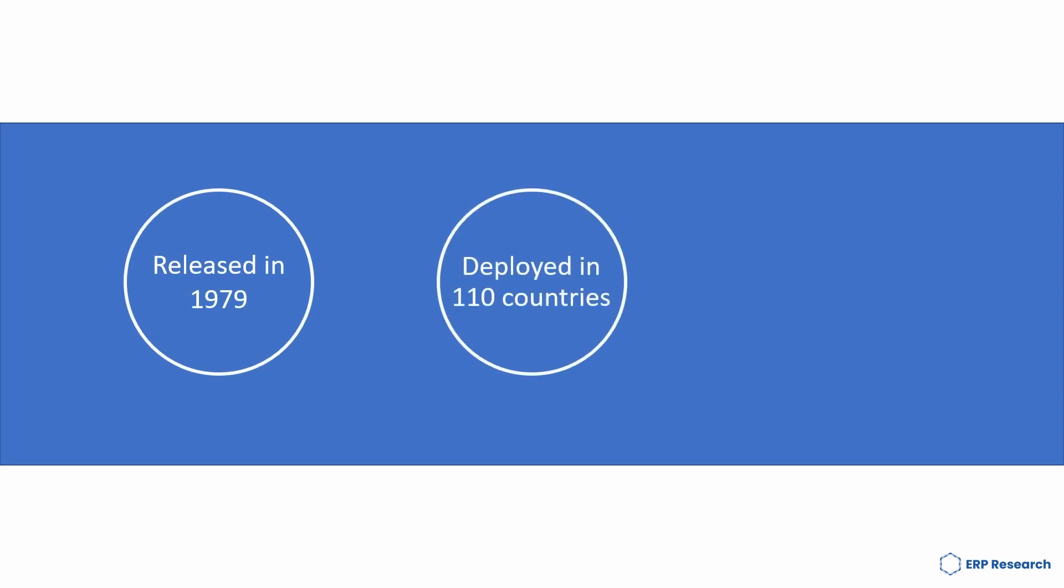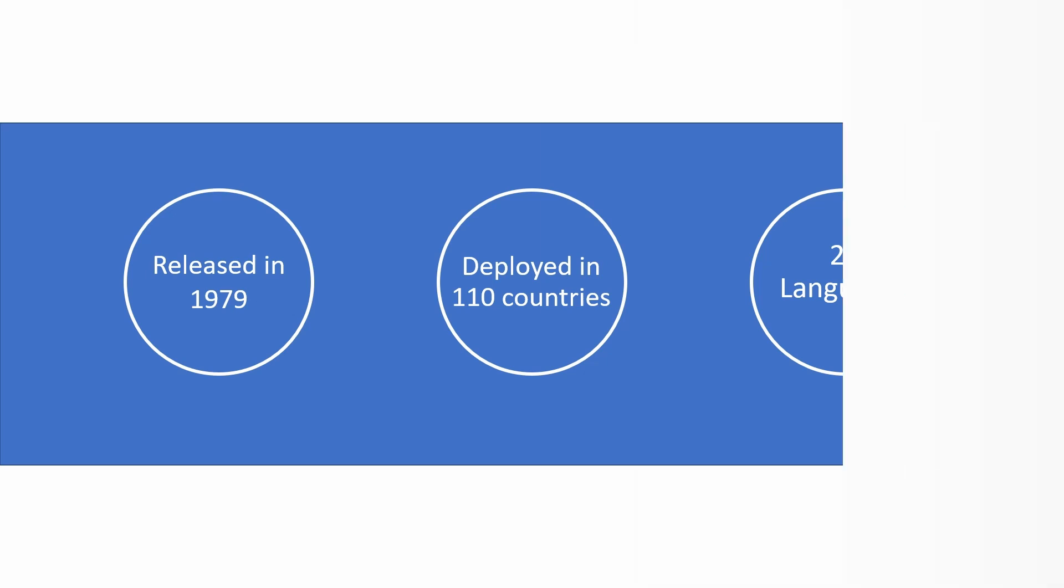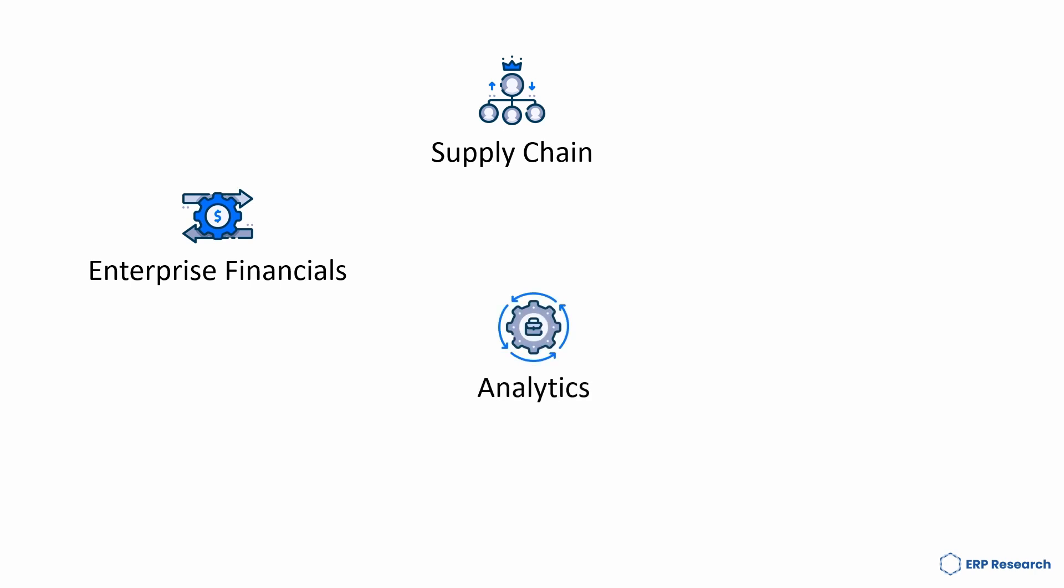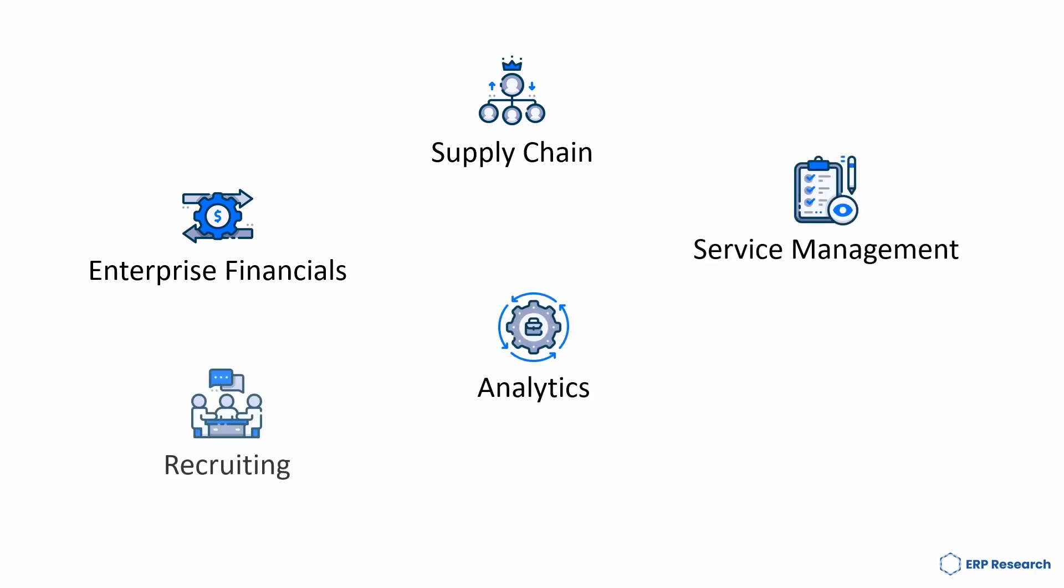Released in 1979 and deployed in over 110 countries, QAD is compatible with 27 languages. Functionality includes supply chain, enterprise financials, analytics, service management, recruiting and customer relationship management.